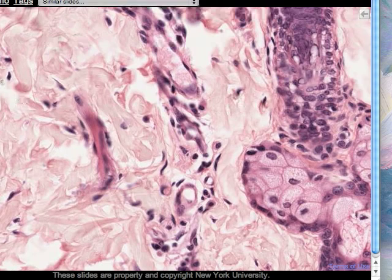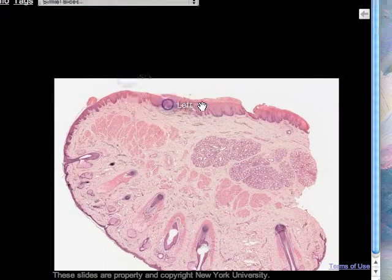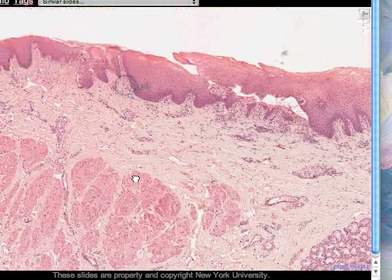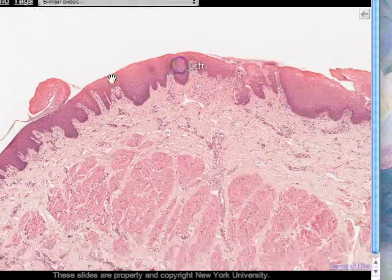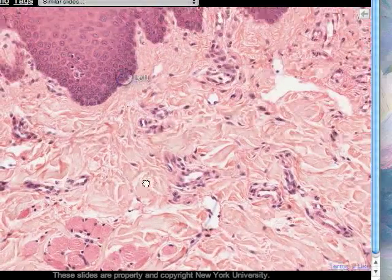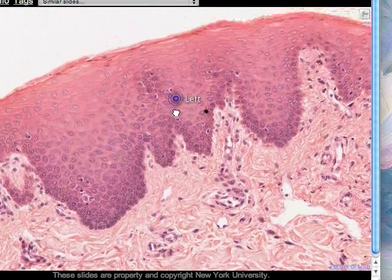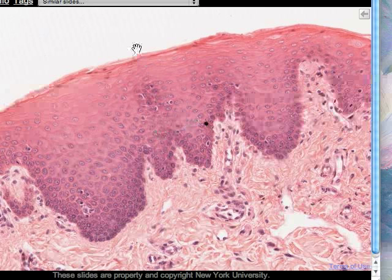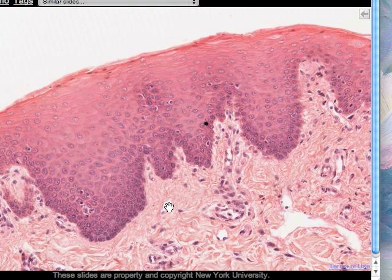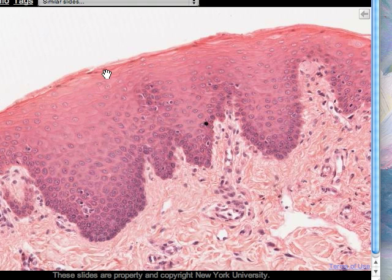Now we move to the other side of the specimen and look at the stratified squamous non-keratinised epithelium on this surface. This is the surface of the mucous membrane — the inside of the lip. It is a moist surface. The basement membrane is somewhere along here but we can't see it because it doesn't stain. You can tell this is non-keratinised because cell nuclei are visible out at the outermost layers. Keratinization involves the death of cells and the loss of their nuclei and other organelles.